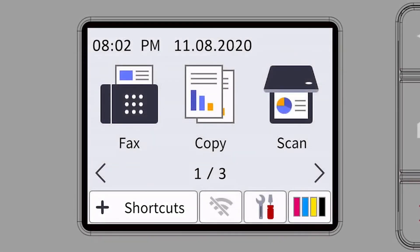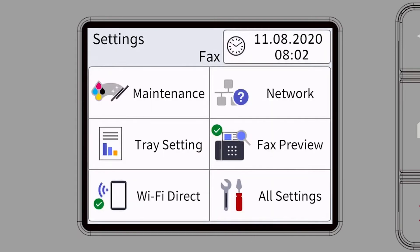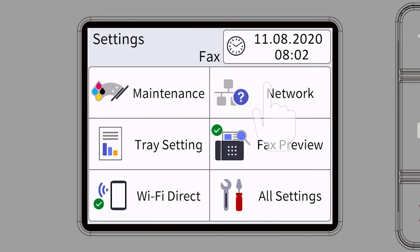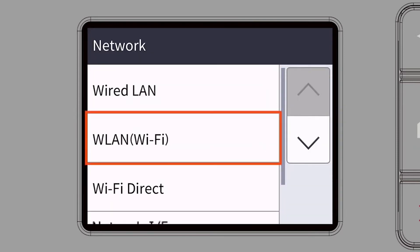Begin by pressing the settings icon on the touch screen. Then select the network option. Select WLAN from the option list.